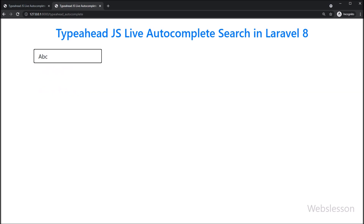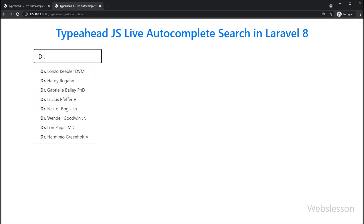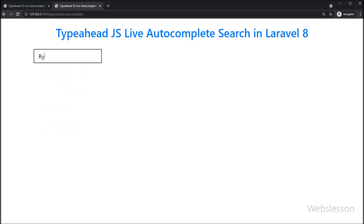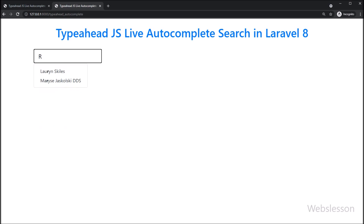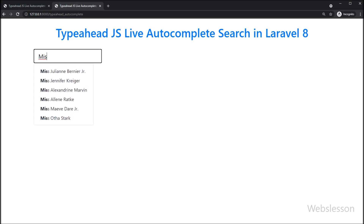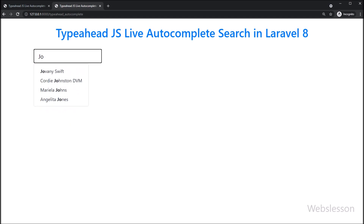In this video tutorial we learned how to implement autocomplete search functionality in a Laravel 8 application by using the Typeahead library with a MySQL database. If you have any questions or inputs regarding this tutorial, you can ask in the comment box. If you liked this video, please share it with your friends or on social media, and don't forget to subscribe to our channel for future video tutorials.